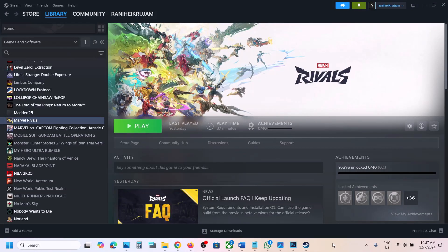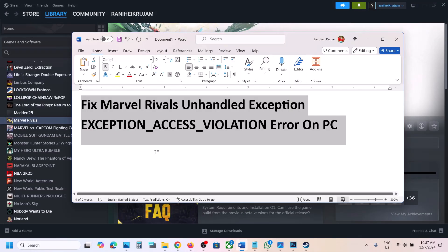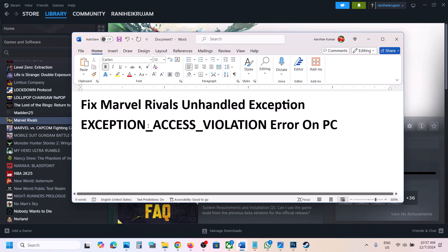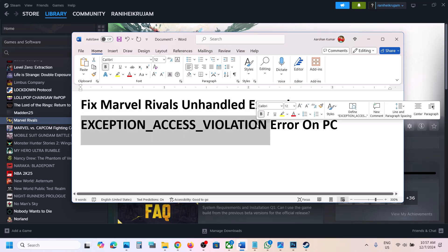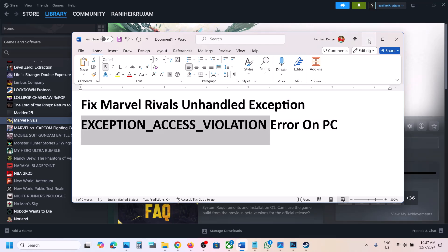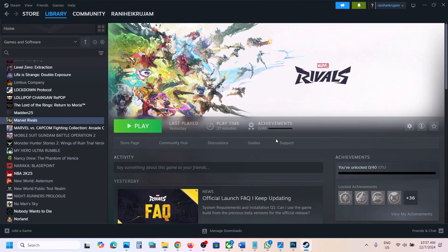Hello guys, welcome to my channel. Today in this video I'm going to show you how to fix the unhandled exception access violation error. If you're receiving this error with a game on your Windows computer, please follow the steps shown in this video.